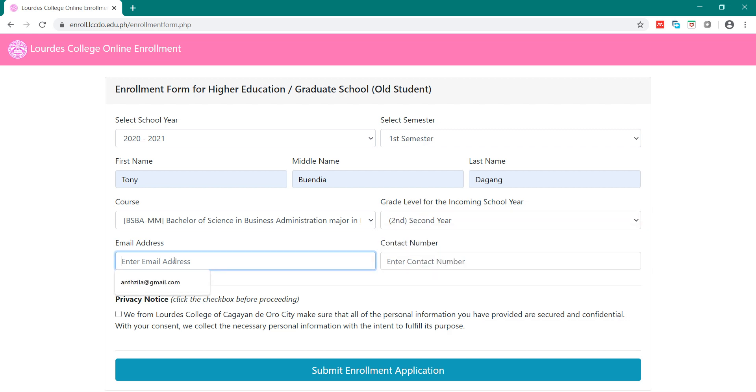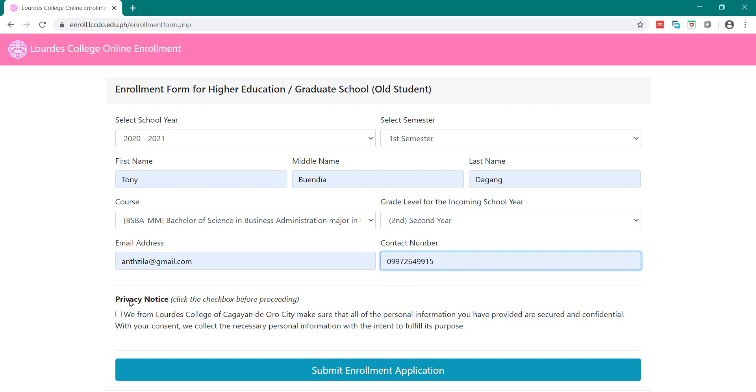Type your email address, then your contact number. Check the privacy notice. Then, click Submit Enrollment.